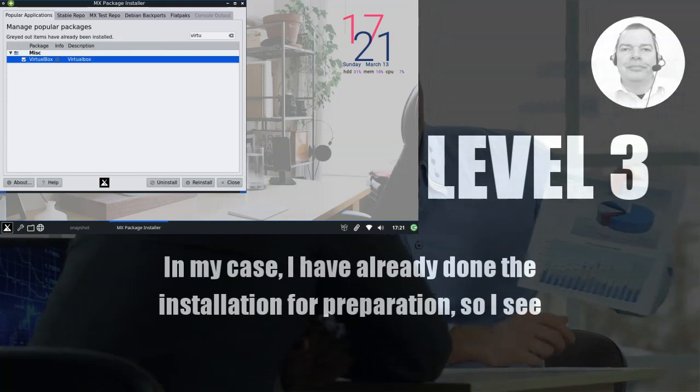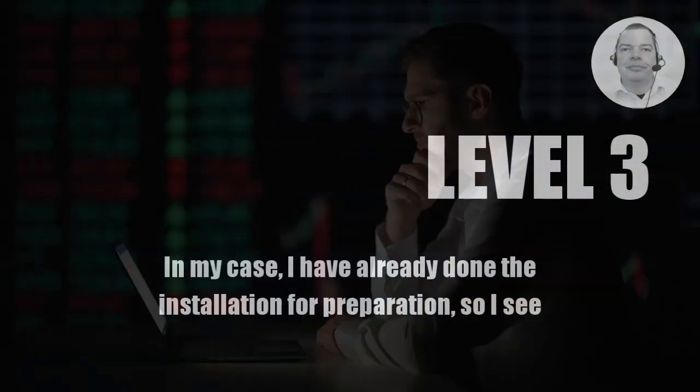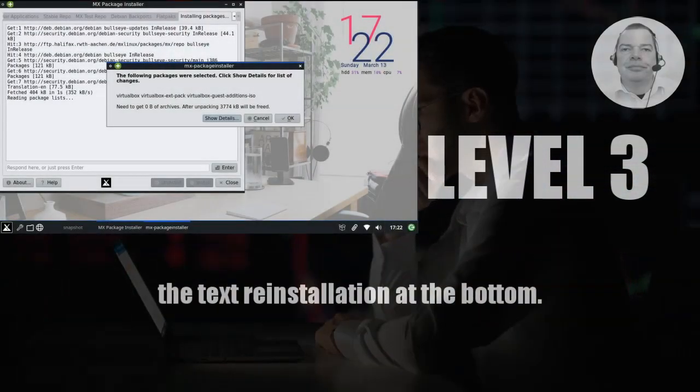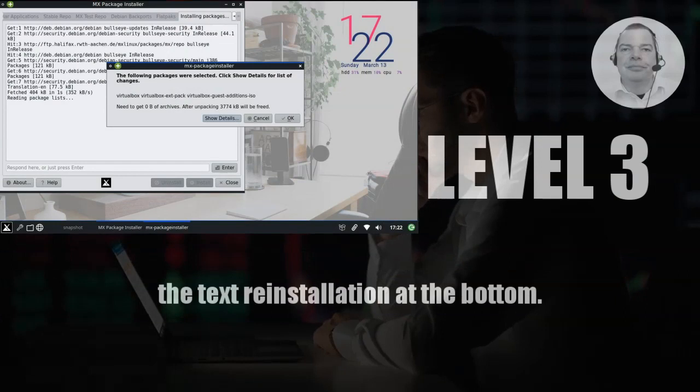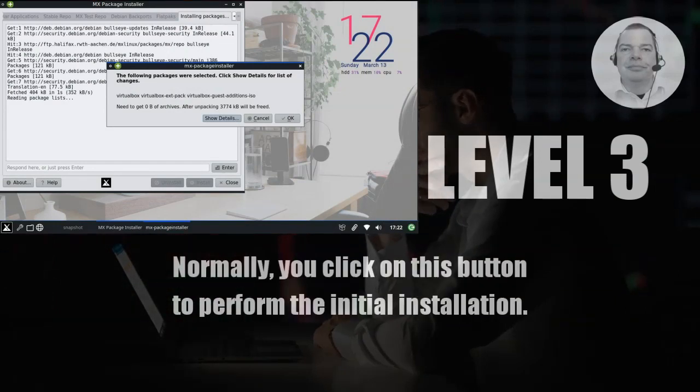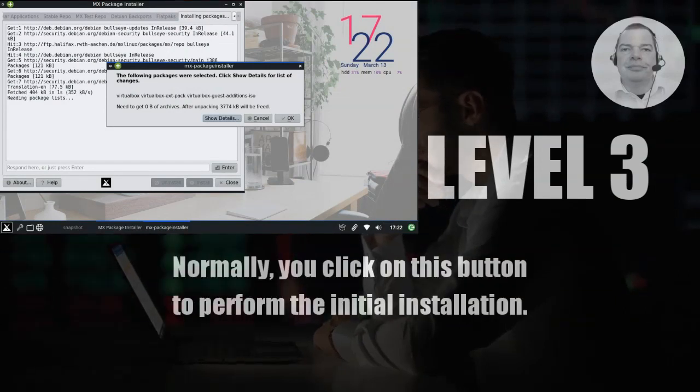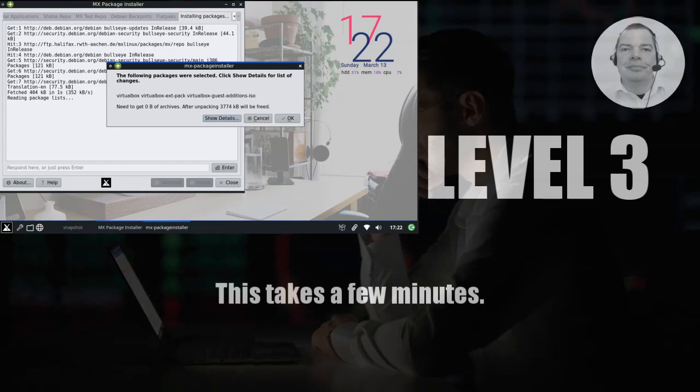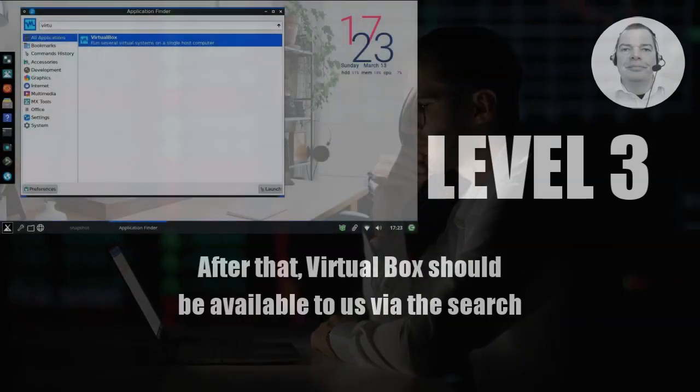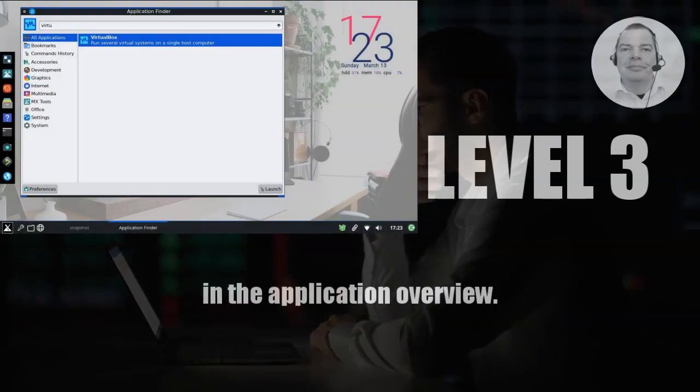In my case, I have already done the installation for preparation, so I see the text reinstallation at the bottom. Normally, you click on this button to perform the initial installation. This takes a few minutes. After that, VirtualBox should be available to us via the search in the application overview.